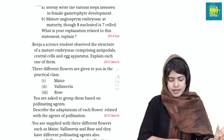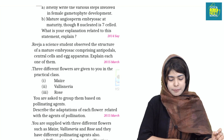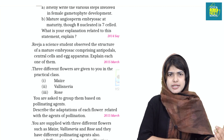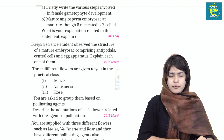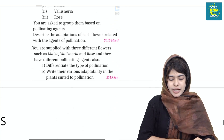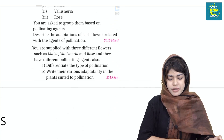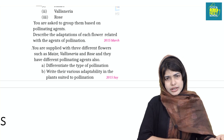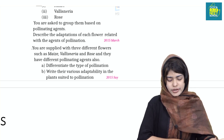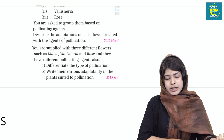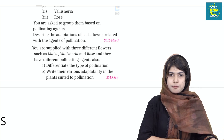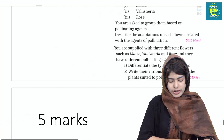Embryo sac again. Three different flowers are given to you in a practical class; you are asked to group them based on pollinating agents. You are supplied with three different flowers such as maize, vallisneria, and rose. What are the different types of pollination in each one? Write the various adaptations in the plant suited to each type of pollination.